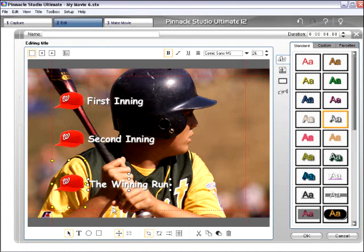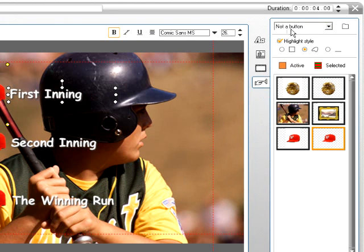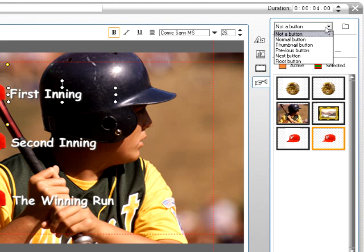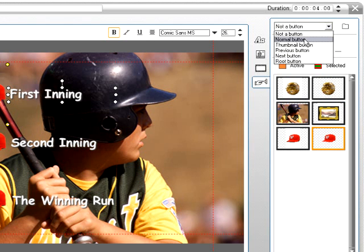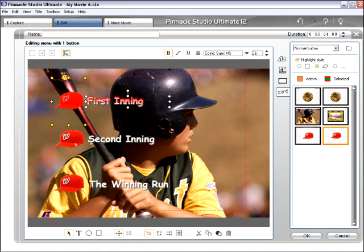Now the one thing that we need to do is we need to define our buttons. So let's go back to Buttons and we need to select the first one. Right now it's saying that it's not a button — it's just some sort of a text file in essence on the background image. We want it to be a button. We're going to call it a normal button. This could be a thumbnail button, a previous button, a next button, or a root button. But in this particular case, we just want it to be a normal button that goes to chapters. The thumbnail buttons are a special type of button that we're going to talk about next, but a normal button is the type that we're going to use for all of these.